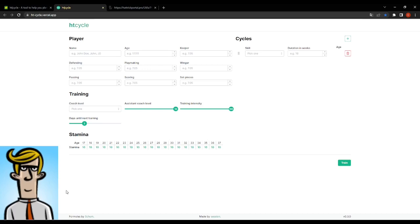We've had a lot of tools, even built-in training tools in Hattrick in order to do so. But this tool, HTCycle, developed by Session using the formulas by Shum, this is something else.